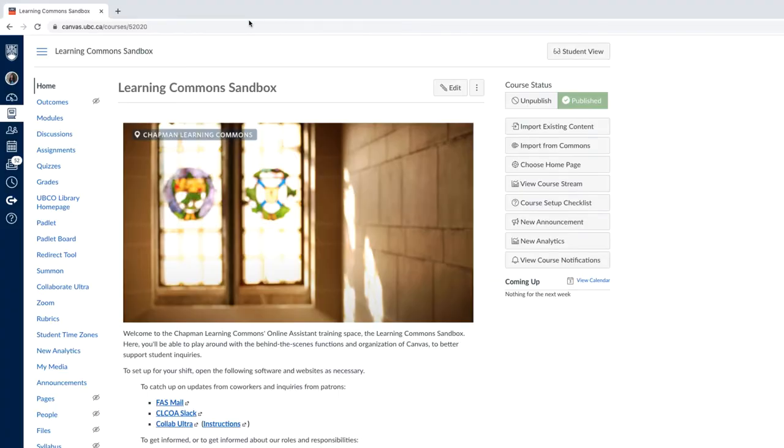Once you have logged in to Canvas and are on the home page of your course, navigate to the left-hand side of your page. Click on the Discussion tab.